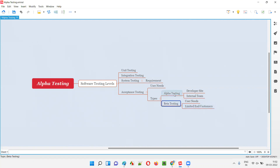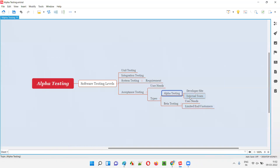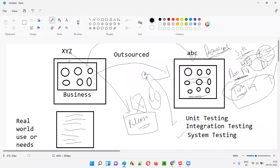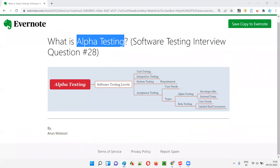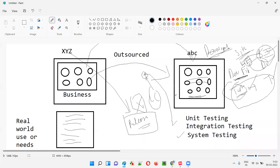Alpha testing is performed before beta testing and is not done by end users or customers — it is done by the internal team itself. The business team from XYZ company and the developers and testers from ABC company perform the testing. The business team from XYZ drives the alpha testing, and the development and testing teams from ABC company support them to make the process possible.